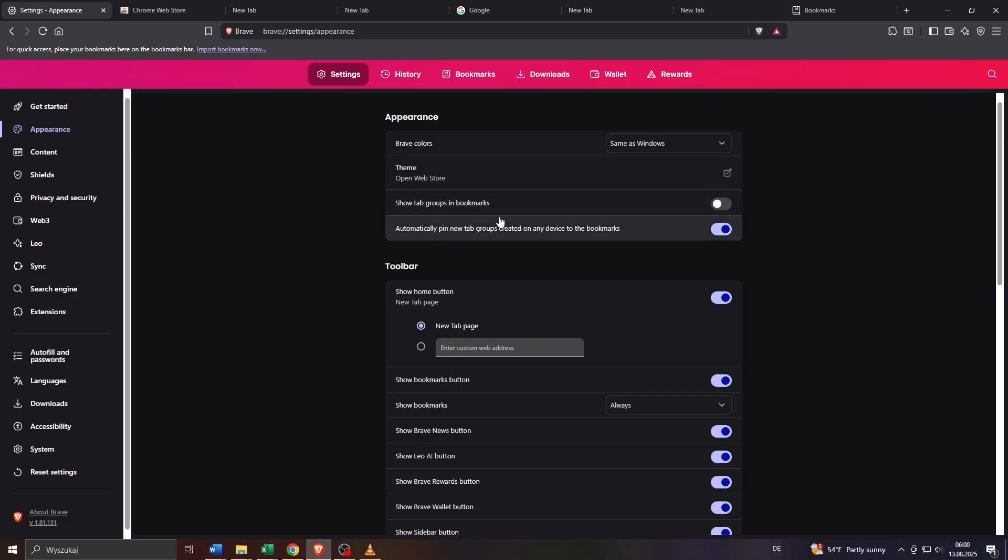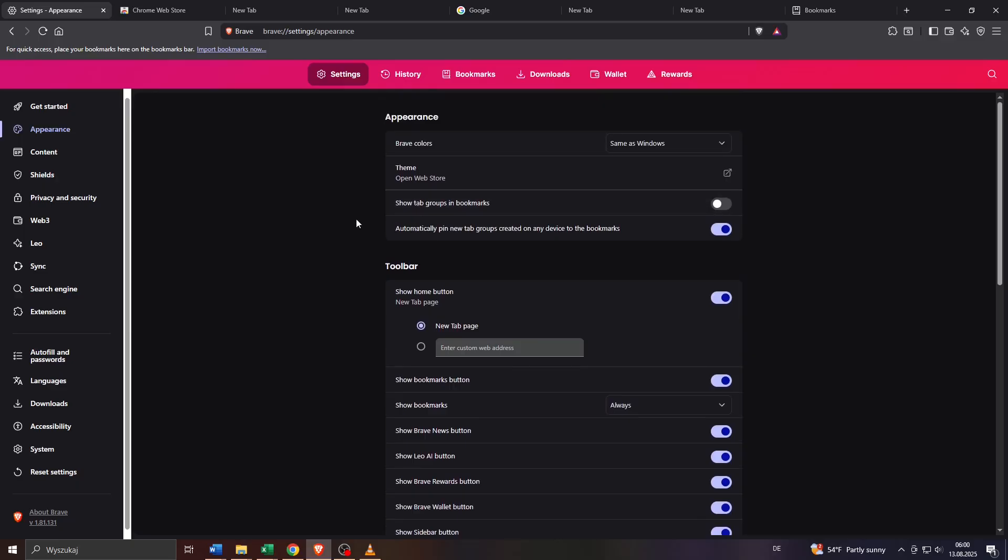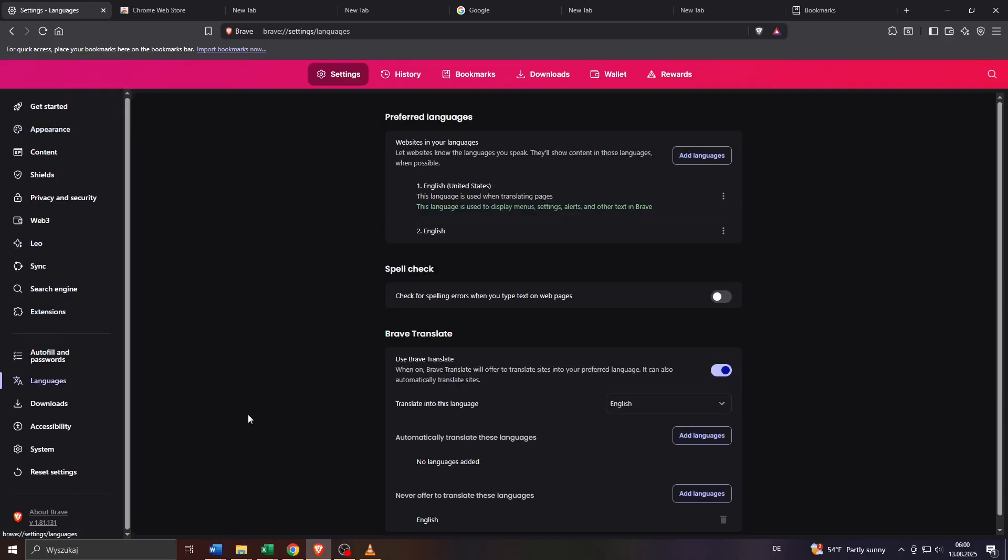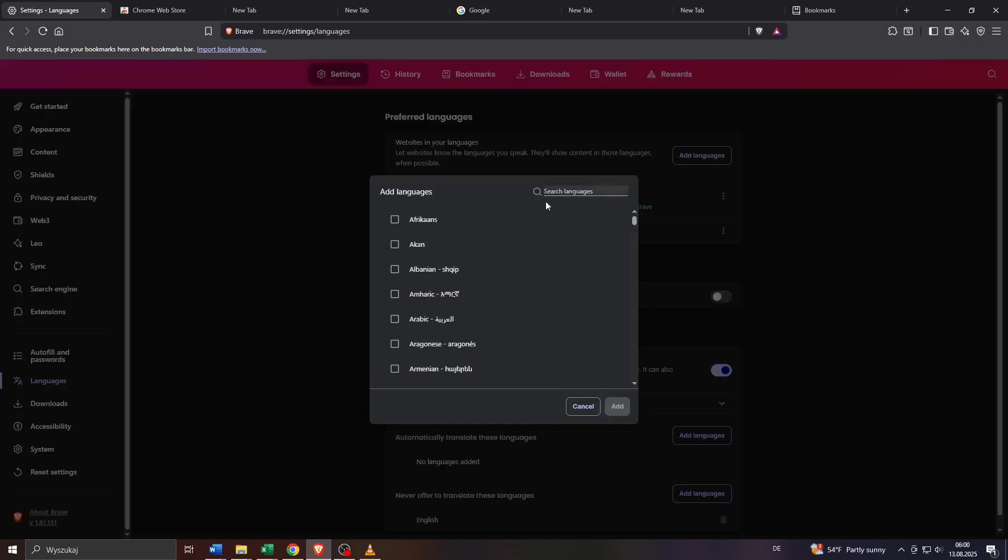And then the final step, let us also take a look at the interface language settings by heading over to languages here on the left panel. So here under preferred languages to the right you will be given access to a list of languages you're currently using for your browser interface. You may add more of them by clicking on add languages here and simply pick your language from that list here by selecting that checkbox to the left and by confirming here on that add button.